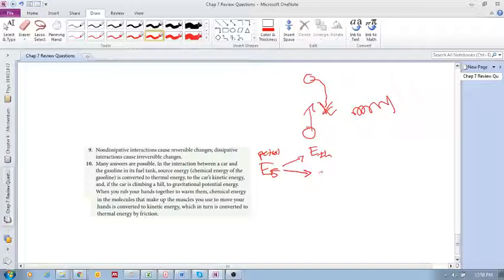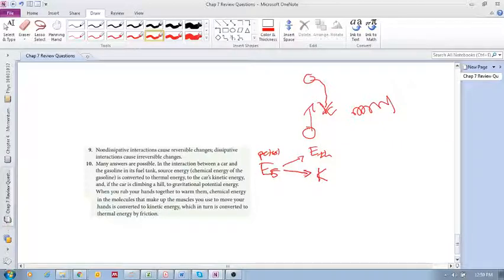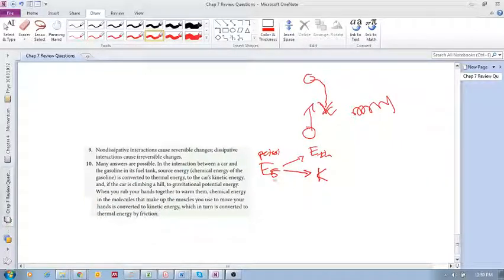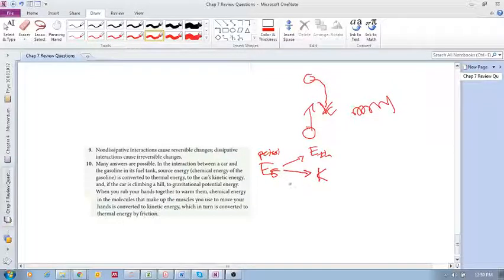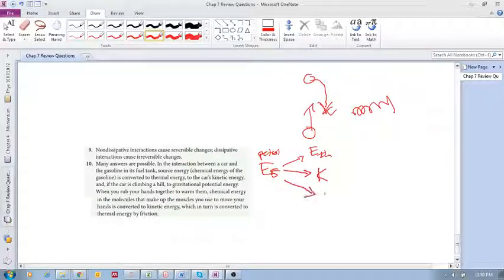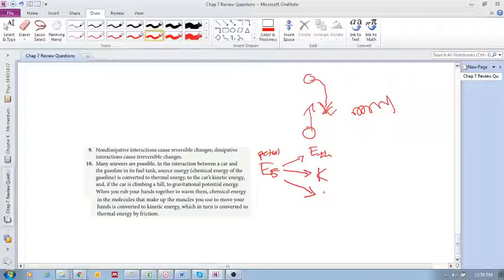Here we have kinetic energy. So that source energy is converted into thermal energy and kinetic energy. And then if the car is going uphill, then it is also converting it into gravitational potential energy.